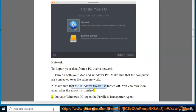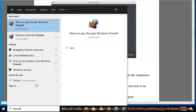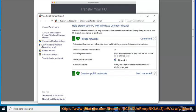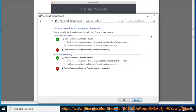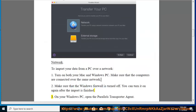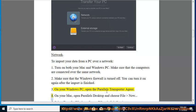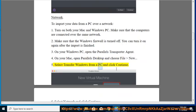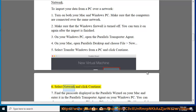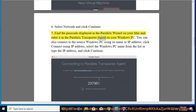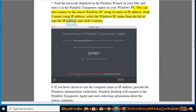3. On your Windows PC, open the Parallels Transporter Agent. 4. On your Mac, open Parallels Desktop and choose File > New. 5. Select 'Transfer Windows from a PC' and click Continue. 6. Select Network and click Continue. 7. Find the passcode displayed in the Parallels Wizard on your Mac and enter it in the Parallels Transporter Agent on your Windows PC. You can also connect using the source Windows PC name or IP address — click 'Connect using IP address,' select the PC name from the list or type the IP address, and click Continue.